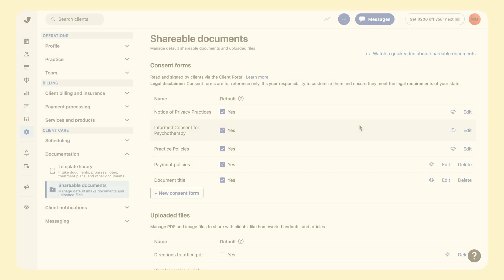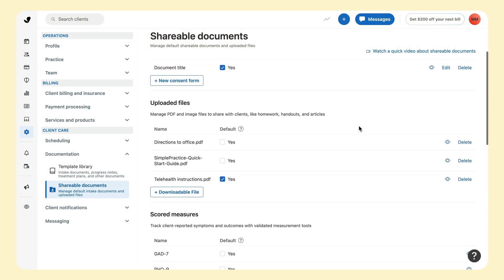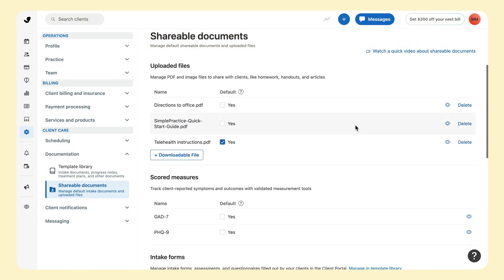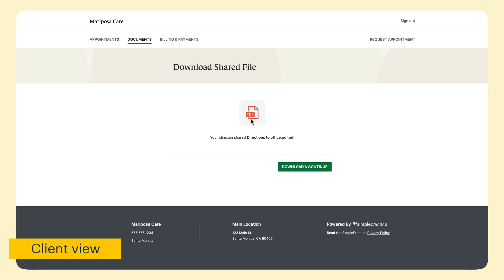Below the consent forms, in the uploaded files section, you can upload any PDFs that you'd like to share with your clients before your session. These can be anything from a worksheet you'd like them to print and bring into the next appointment or materials they can keep for their reference. Please note that the client will be able to download this PDF file, but will not be able to sign electronically.